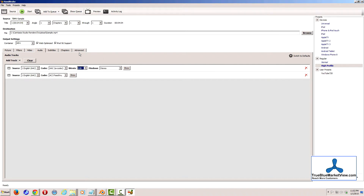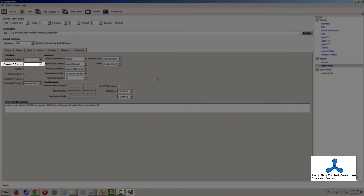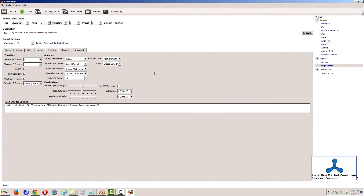Next, go to the Advanced tab. On the Advanced tab, probably the most important thing is that you set the maximum B-frames to 2. You can find additional information about most of these other options by hovering your mouse over each option and waiting for the tooltip to pop up on screen, and then reading what it says.